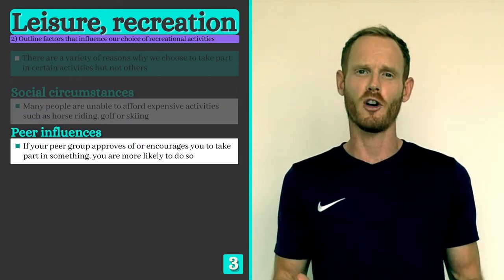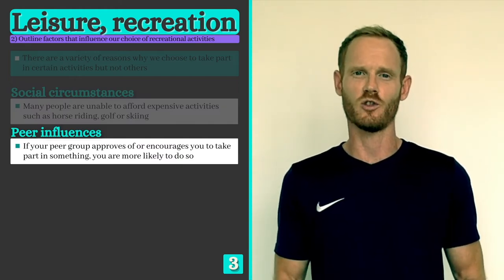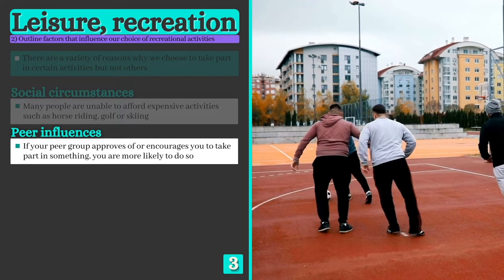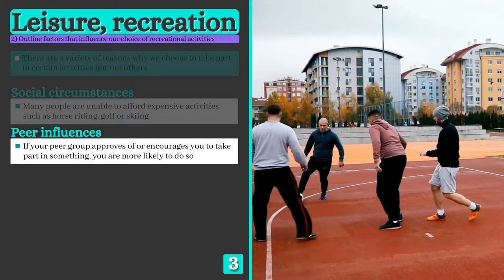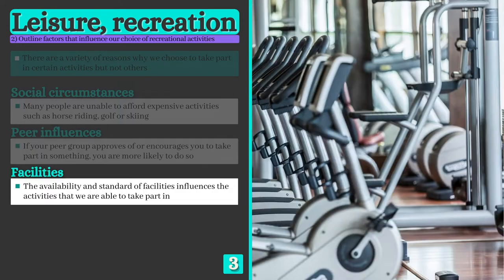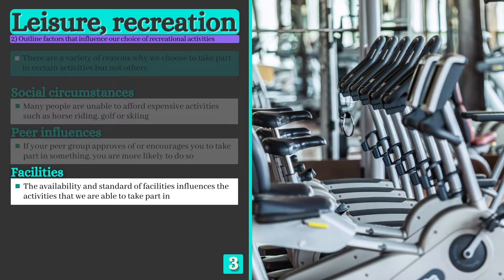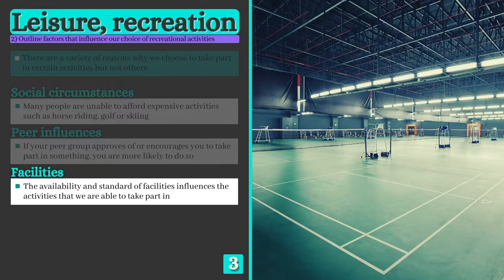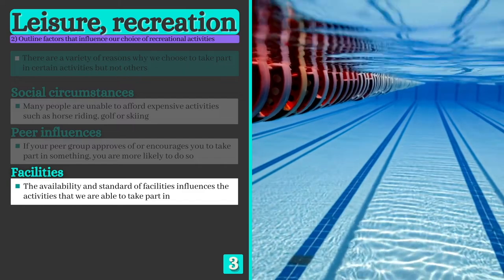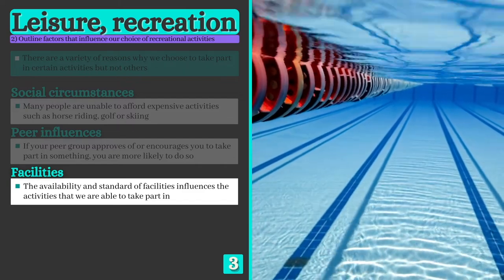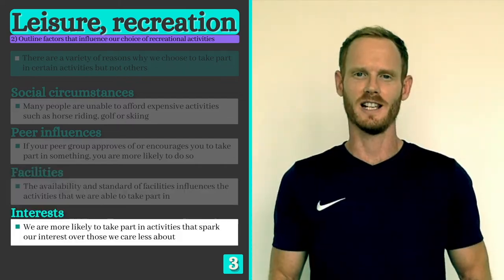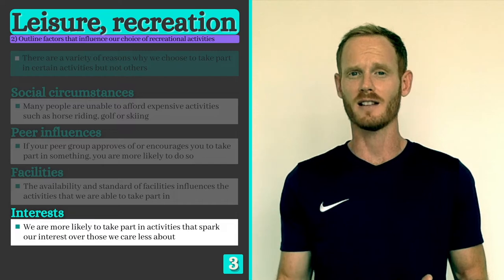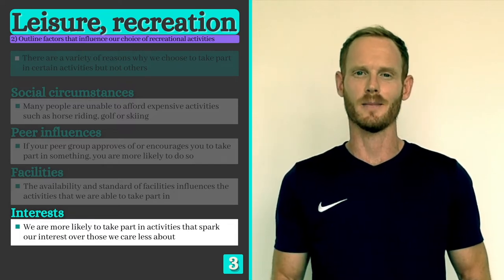Number five: people in a peer or friendship group often have similar interests and backgrounds and can influence each other to behave in certain ways. If your peer group approves of or encourages you to take part in something, you're more likely to do so. Number six: the availability and standard of facilities has a big impact on your choices — for example, if you don't have easy access to a swimming pool or squash court, it's far less likely that you'll take up these activities. Our final factor is interests, which simply explains that we're more likely to take part in activities that spark our interest. For example, those who enjoy being around nature may be drawn to outdoor activities such as hiking or trail running.